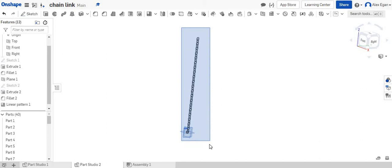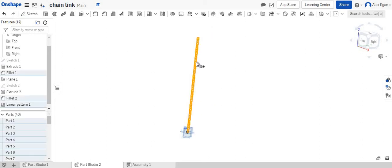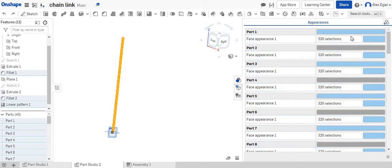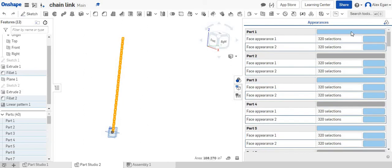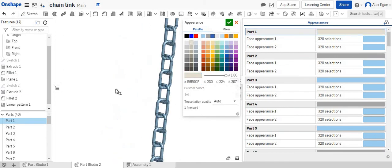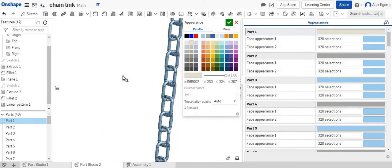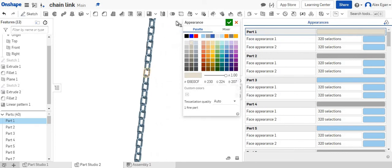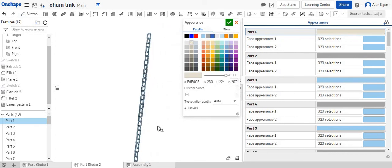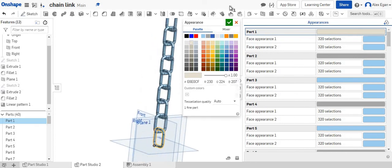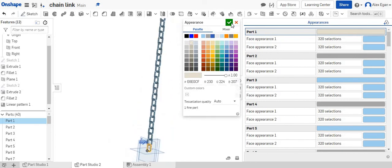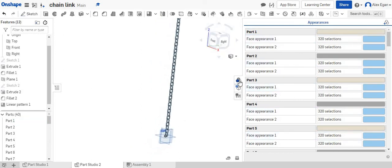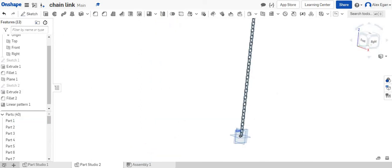What we can do is we can just highlight all of our chain links. We can actually just go over to the appearance panel. Click new color. There it comes up. We can click on our silver. Oh, I might just be on this one. Right down here. Let's try that again. Oops.